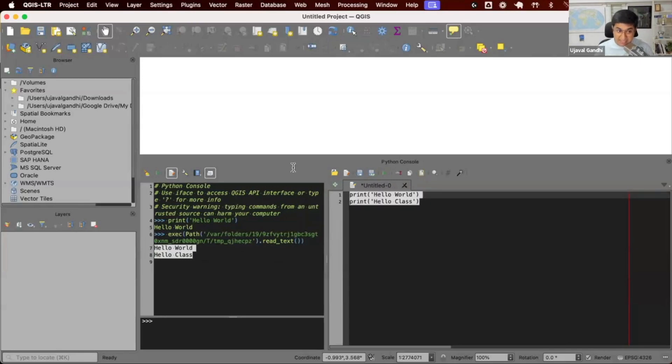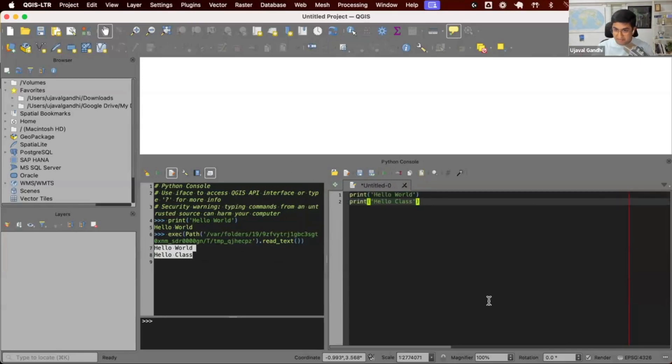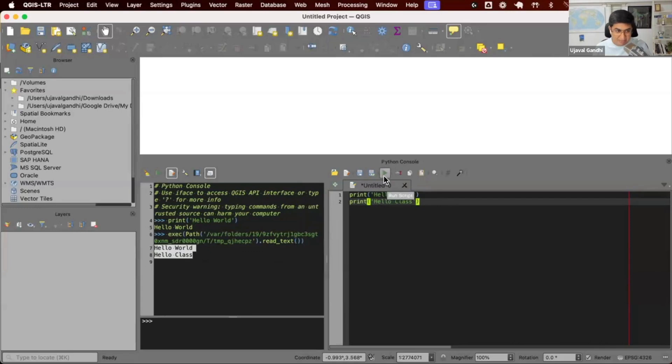This is the preferred way for rest of the course. We'll be using the editor here to write code. We'll have multiple lines of code when we copy paste some code from the course material or write some code. We'll use this environment. Once we have the script, you can click this play button to run this.